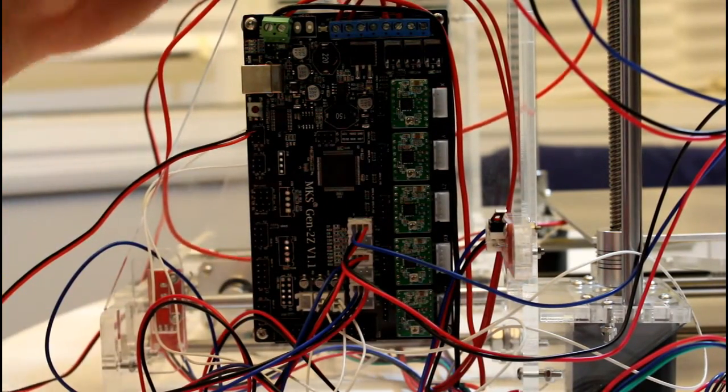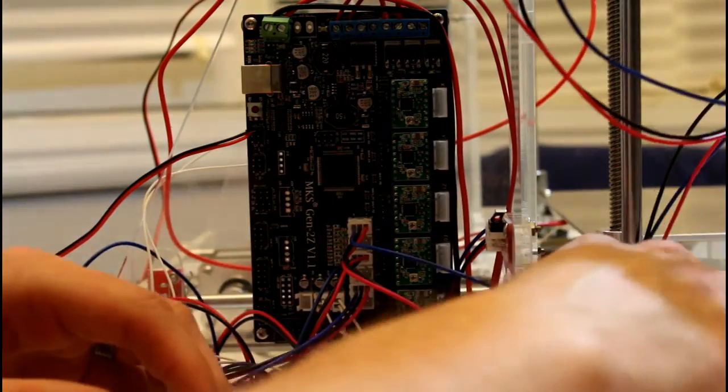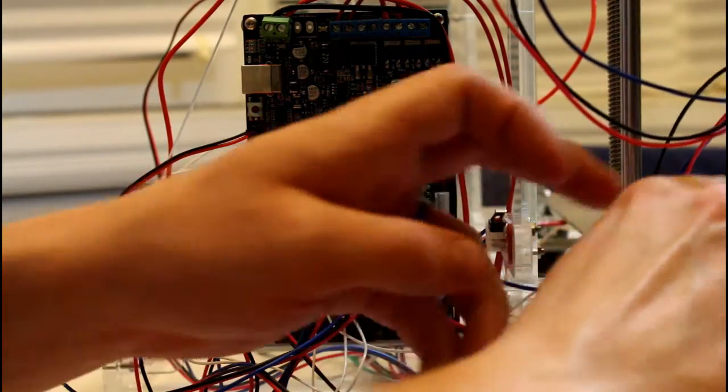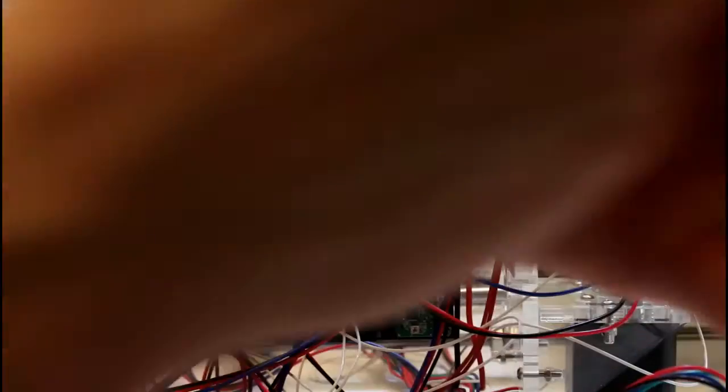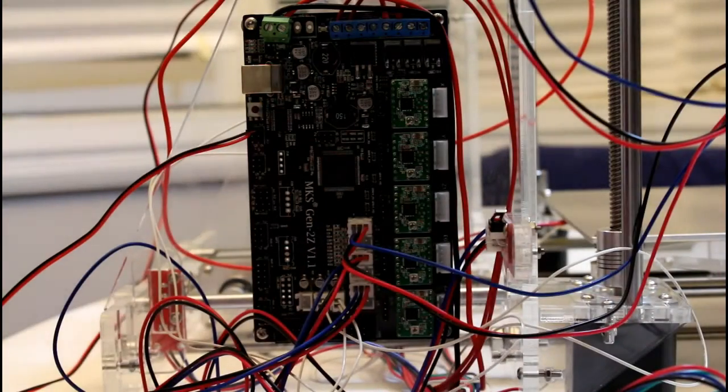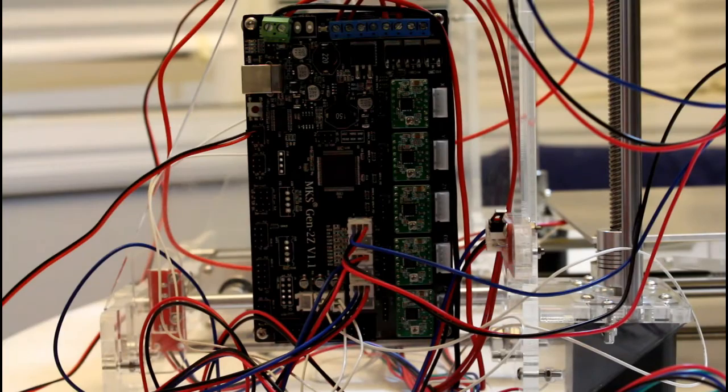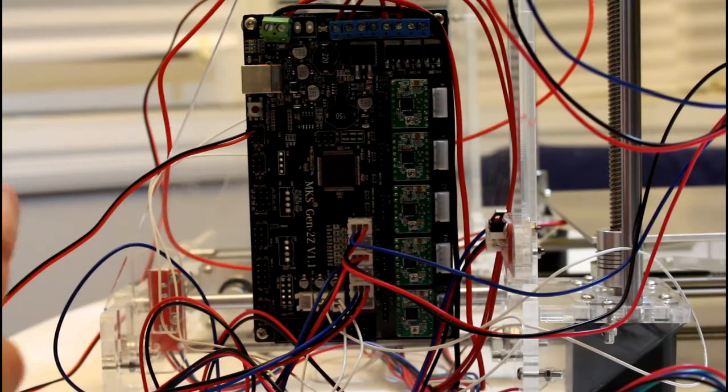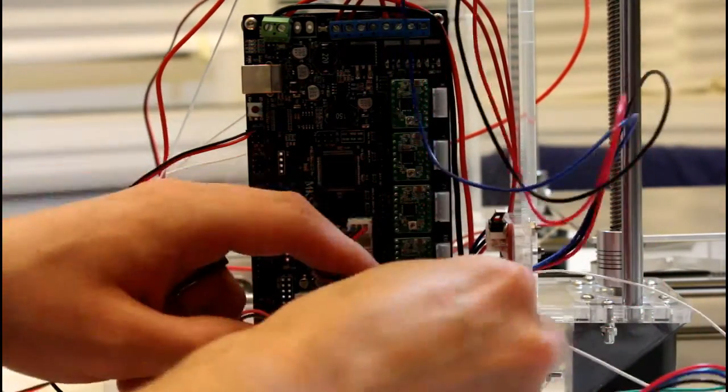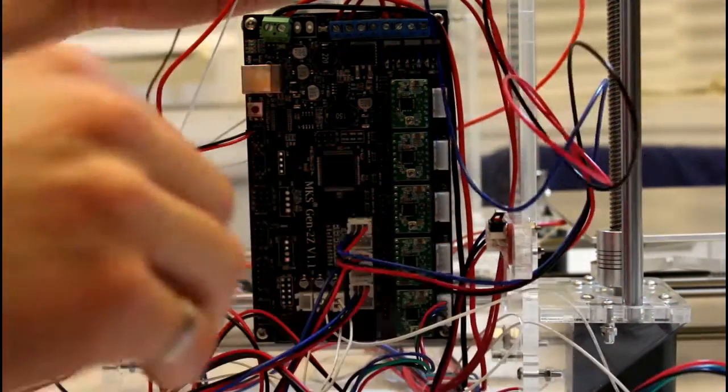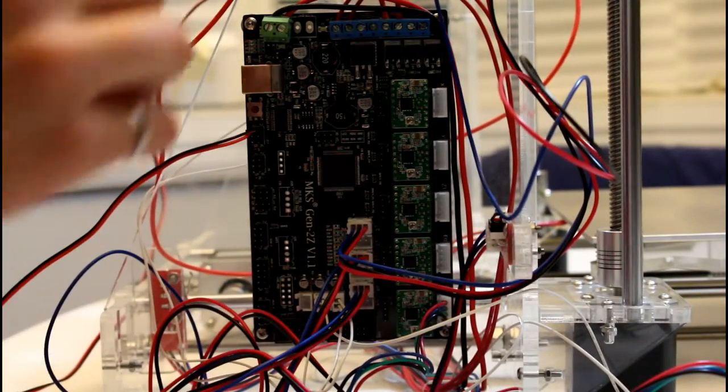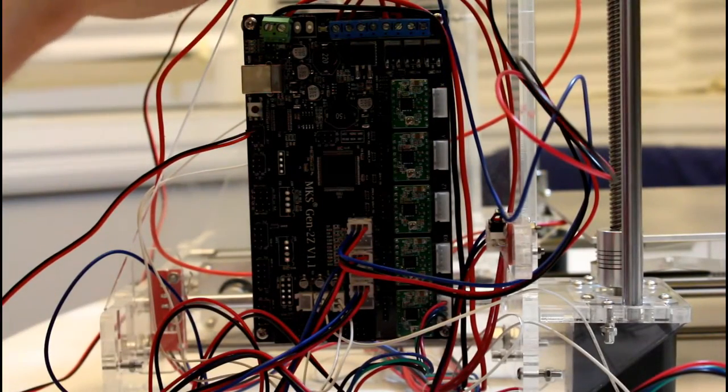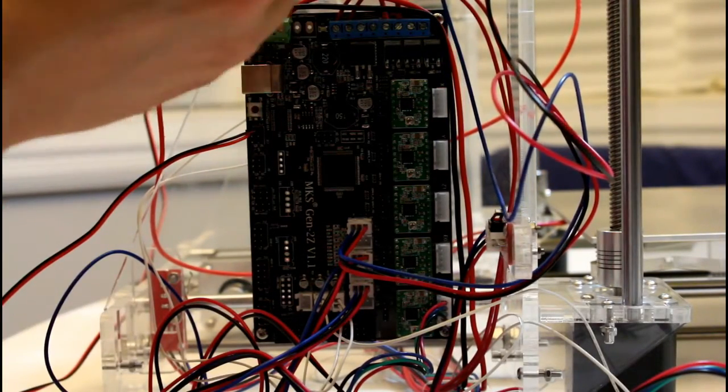So we'll just start connecting up the stepper motors. Start with the one on the bottom with the Z axis 2 stepper motor. And the Z axis 2 stepper motor is actually the one on the right side of the printer next to the board. So that goes right down in here. And then we go to the extruder one.